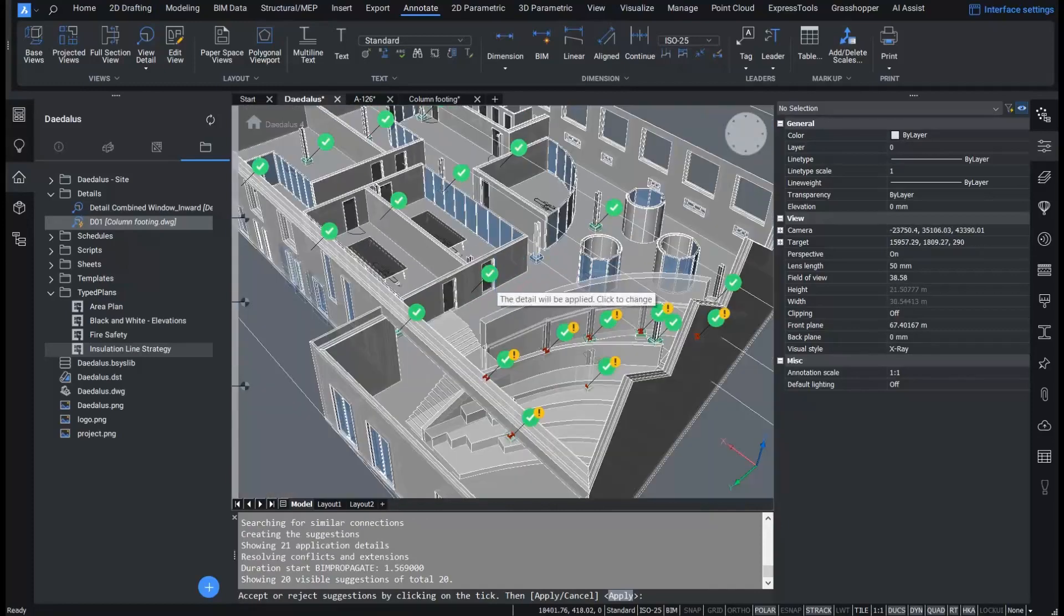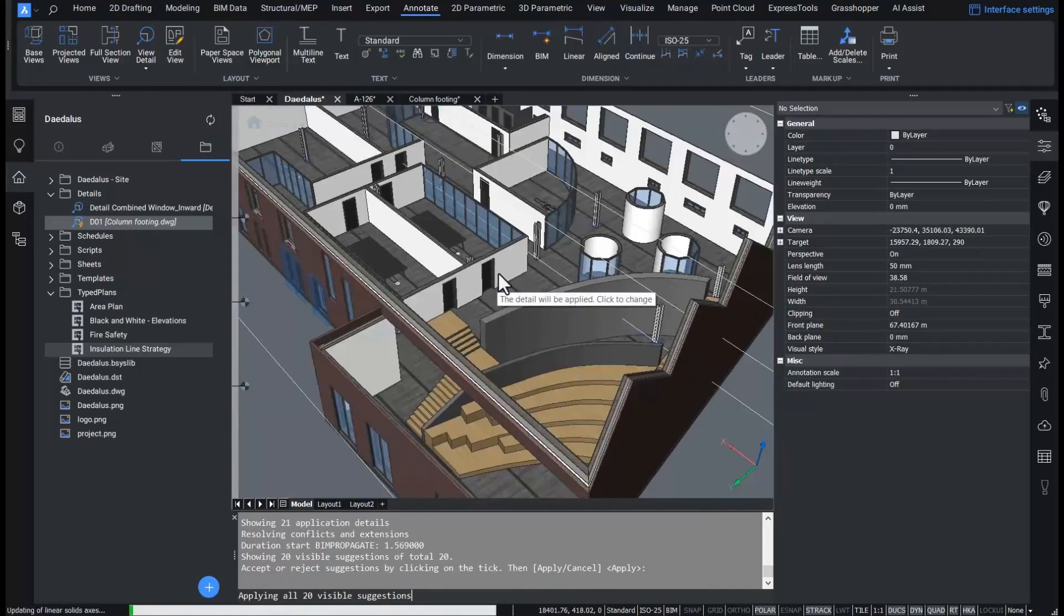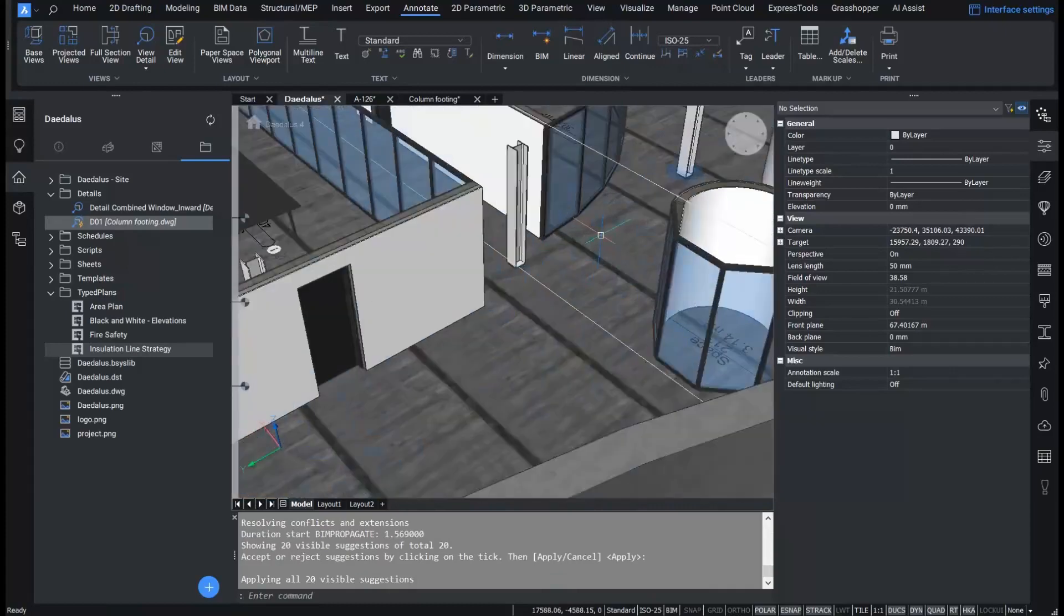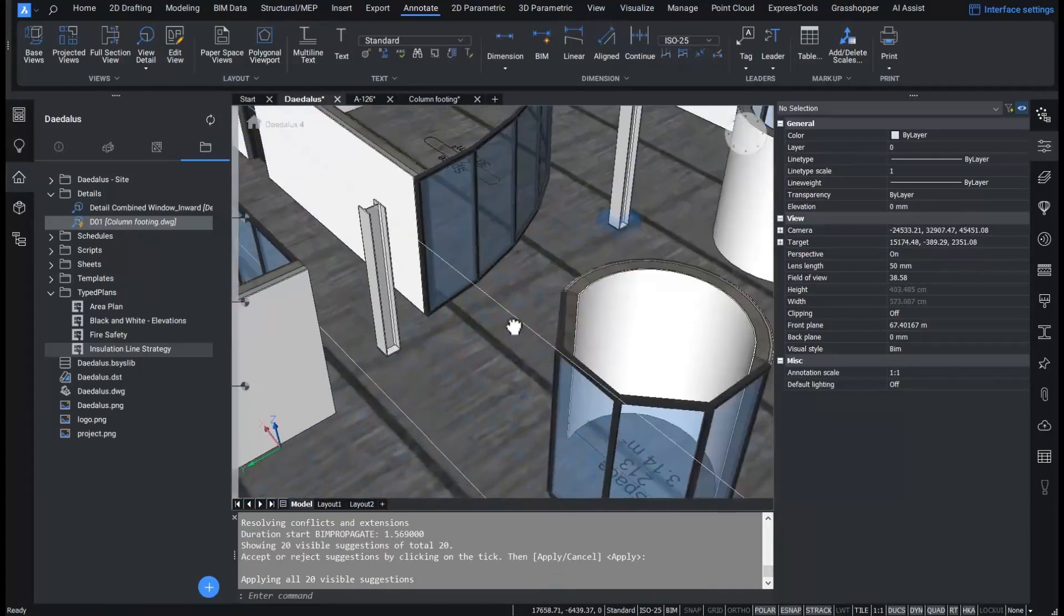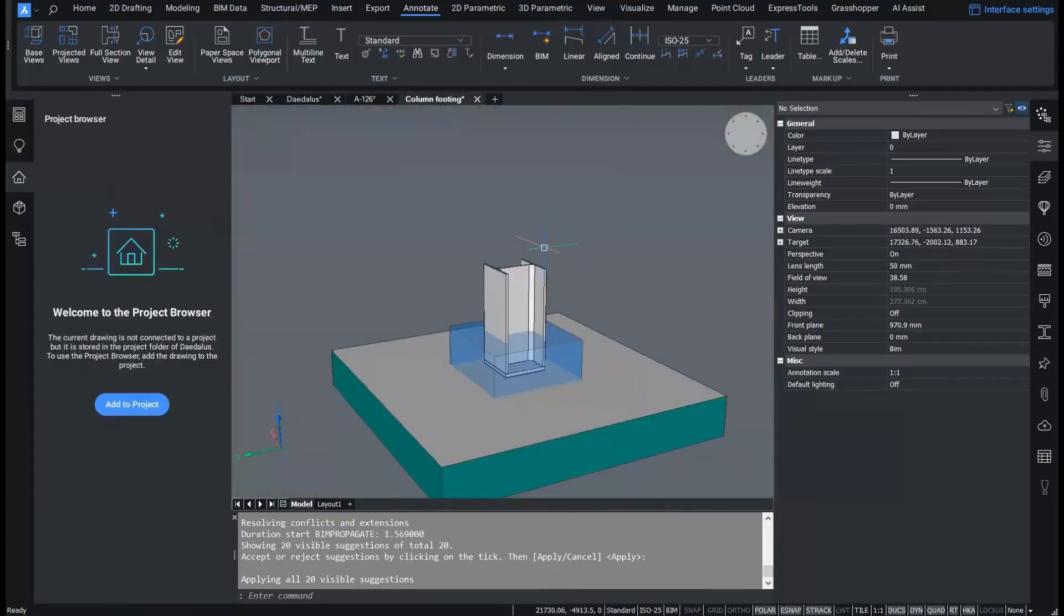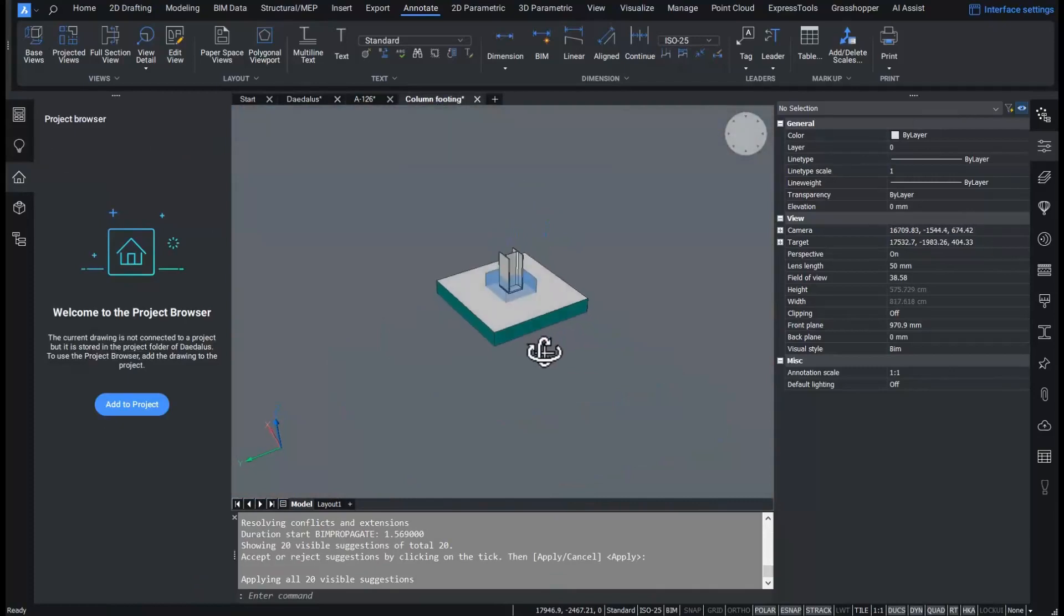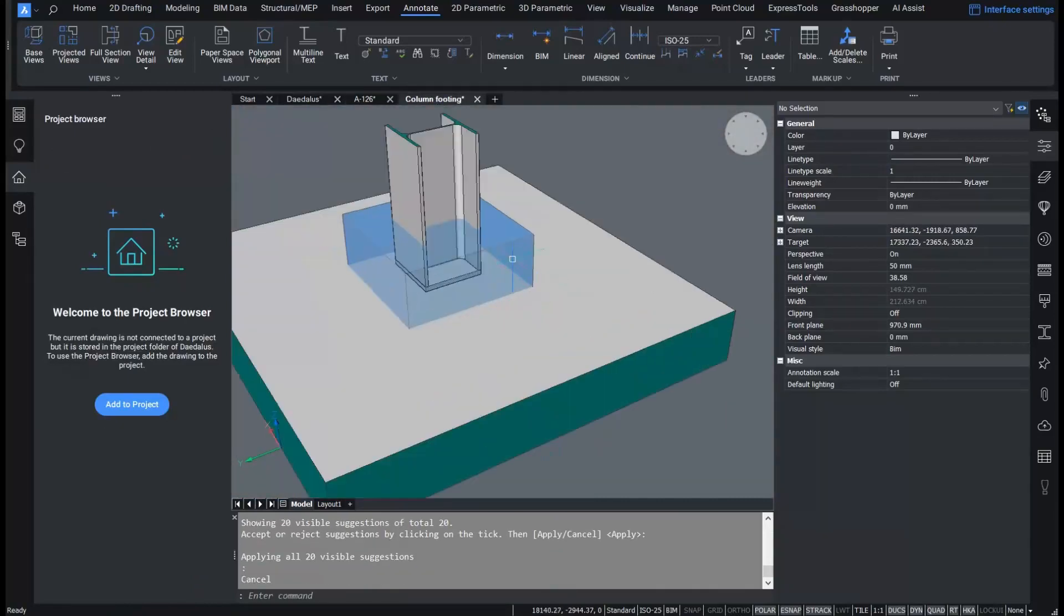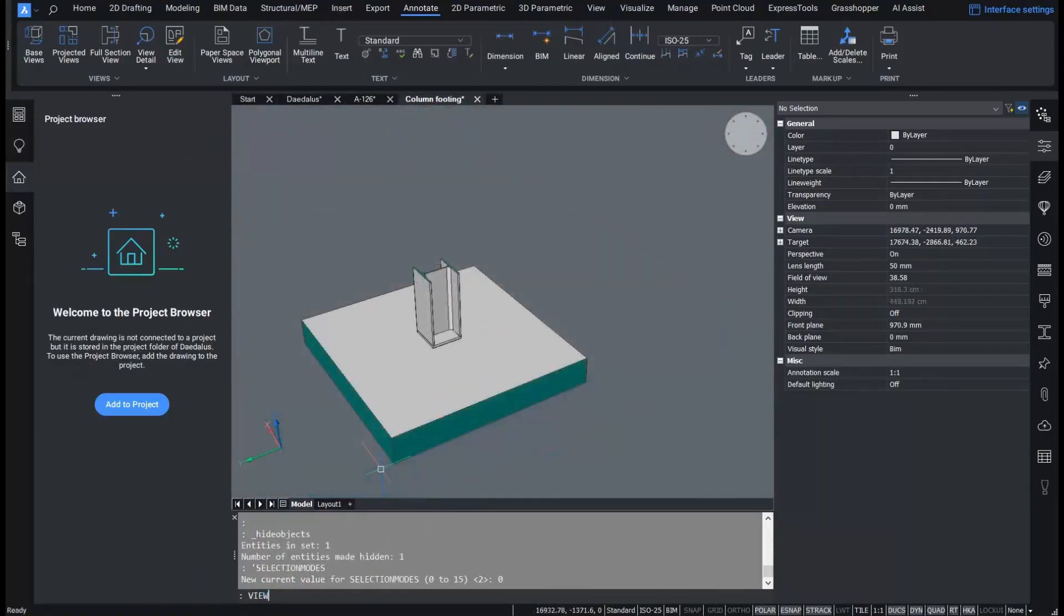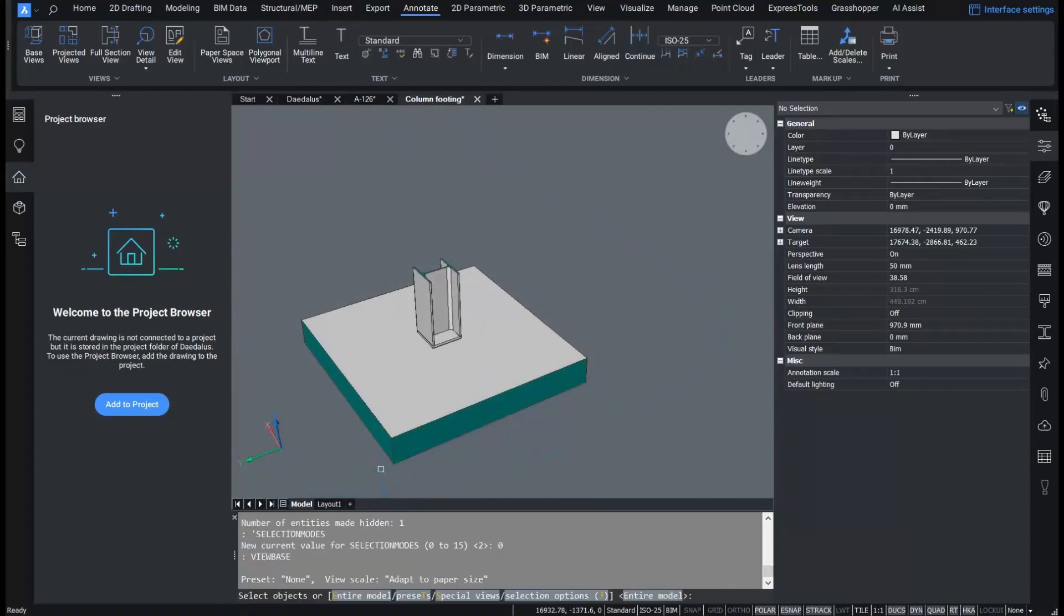Now I will create the 2D detail representation of this smart detail. Remember that the 2D representation is the layout view of the detail file.